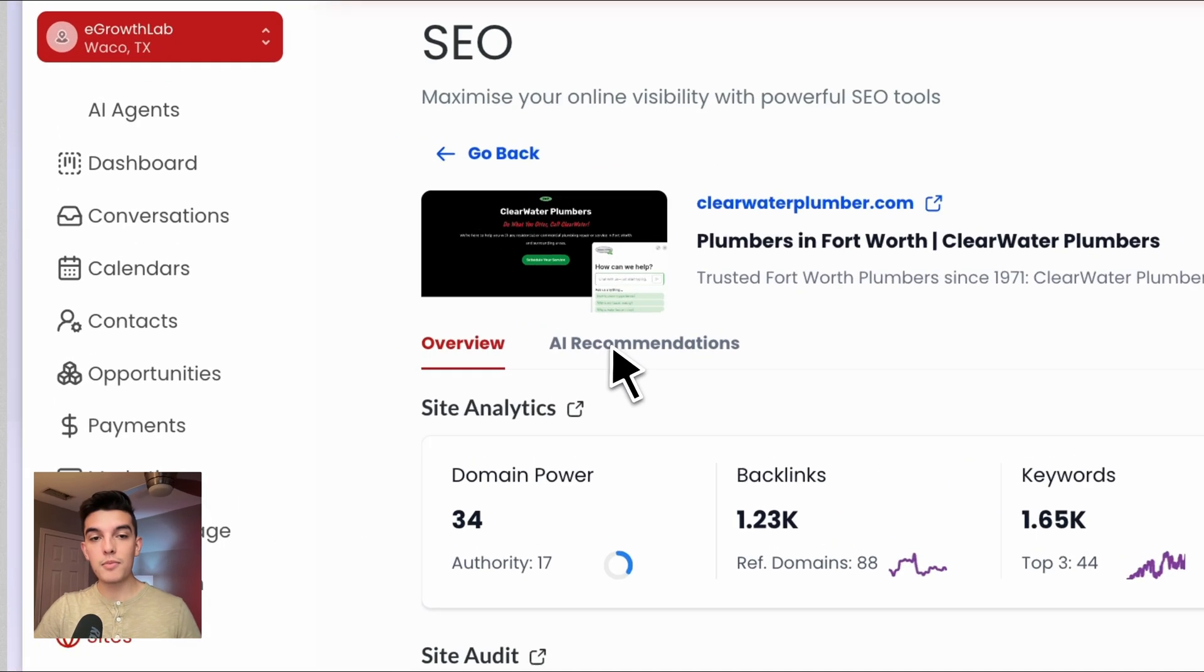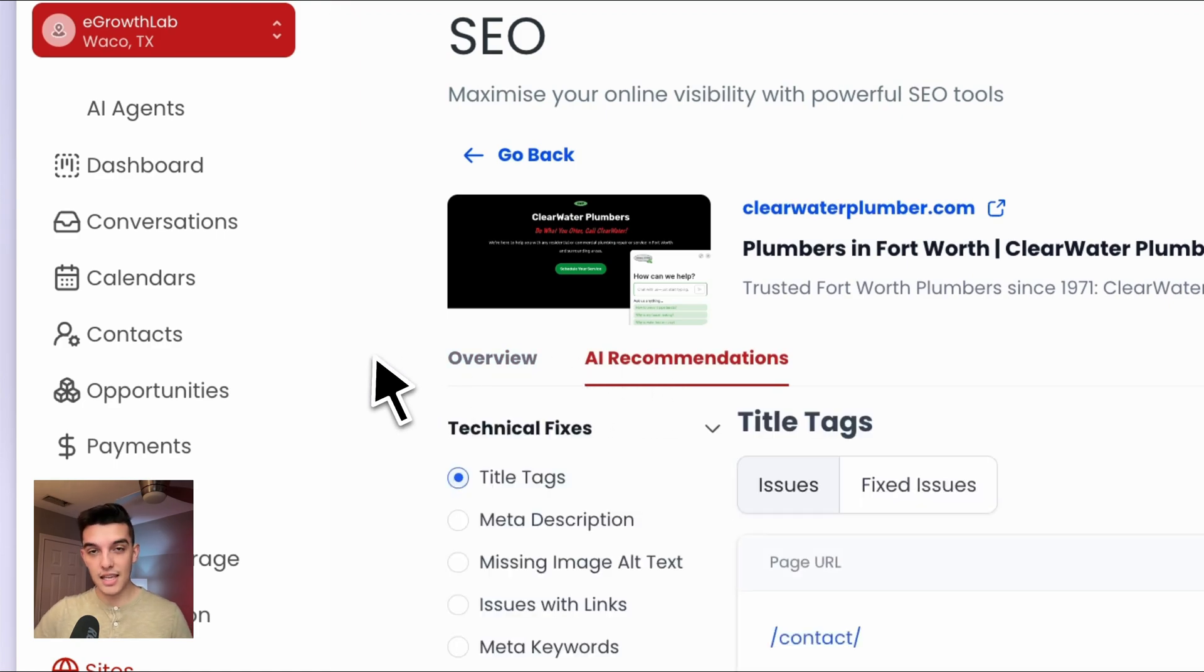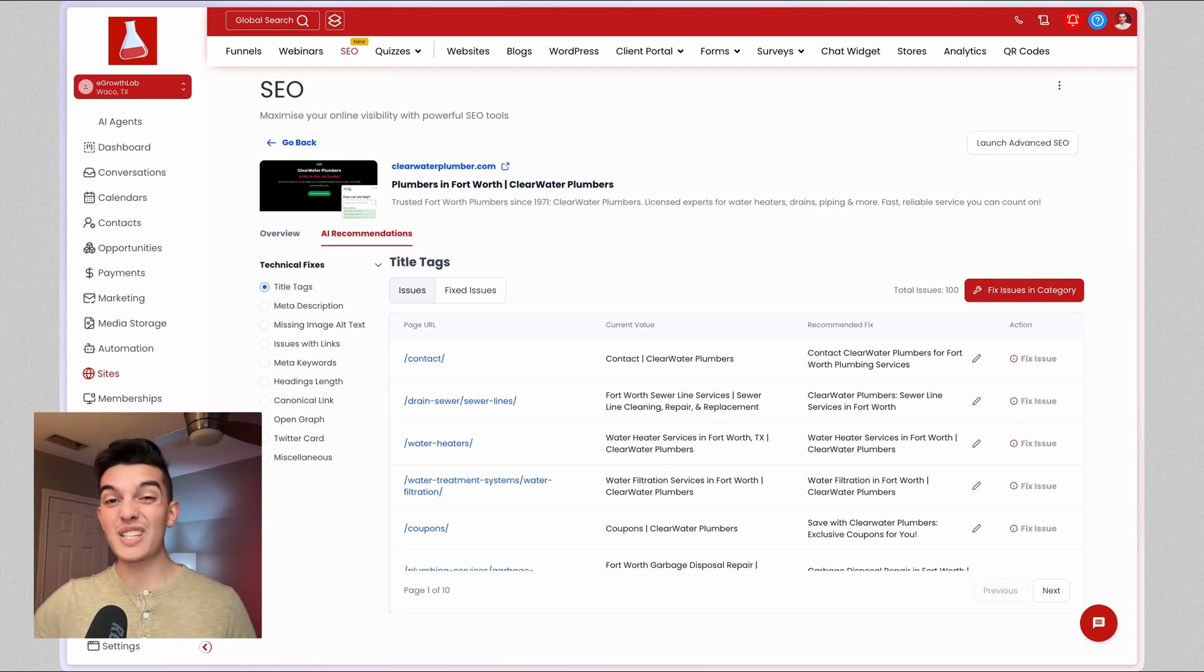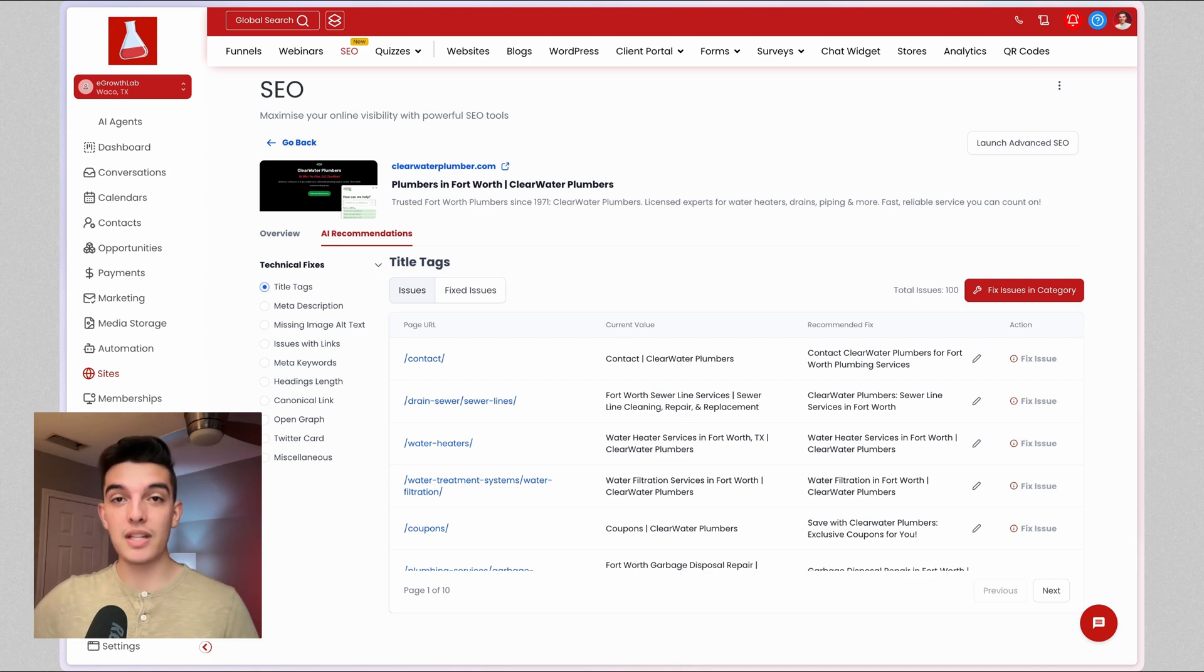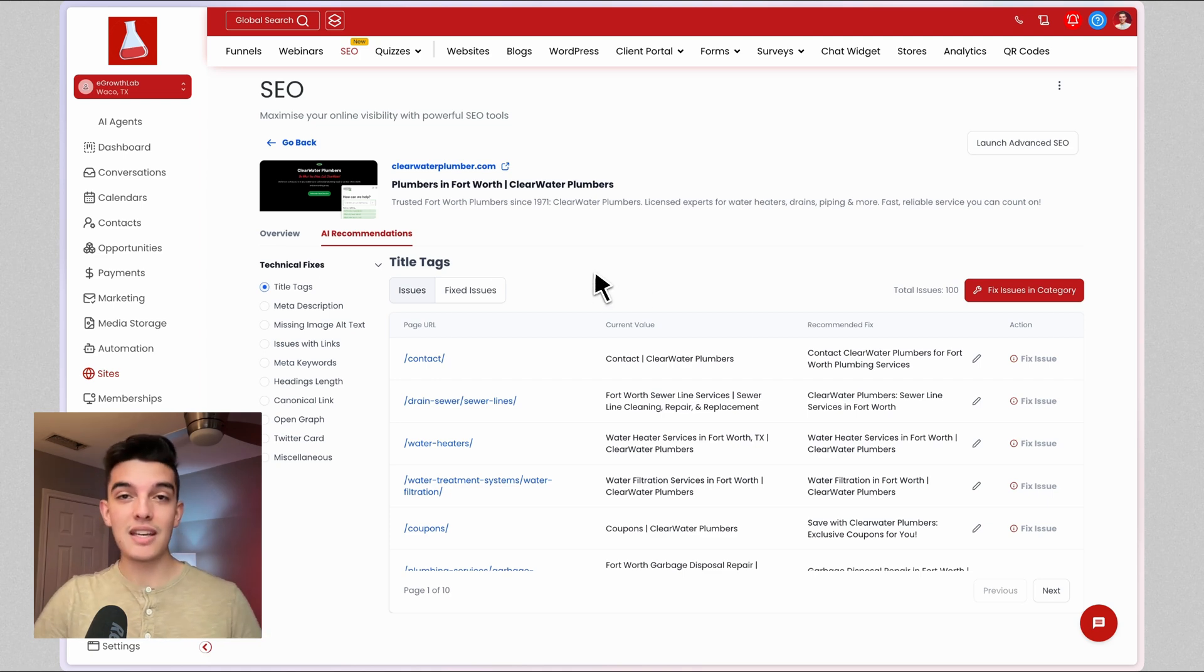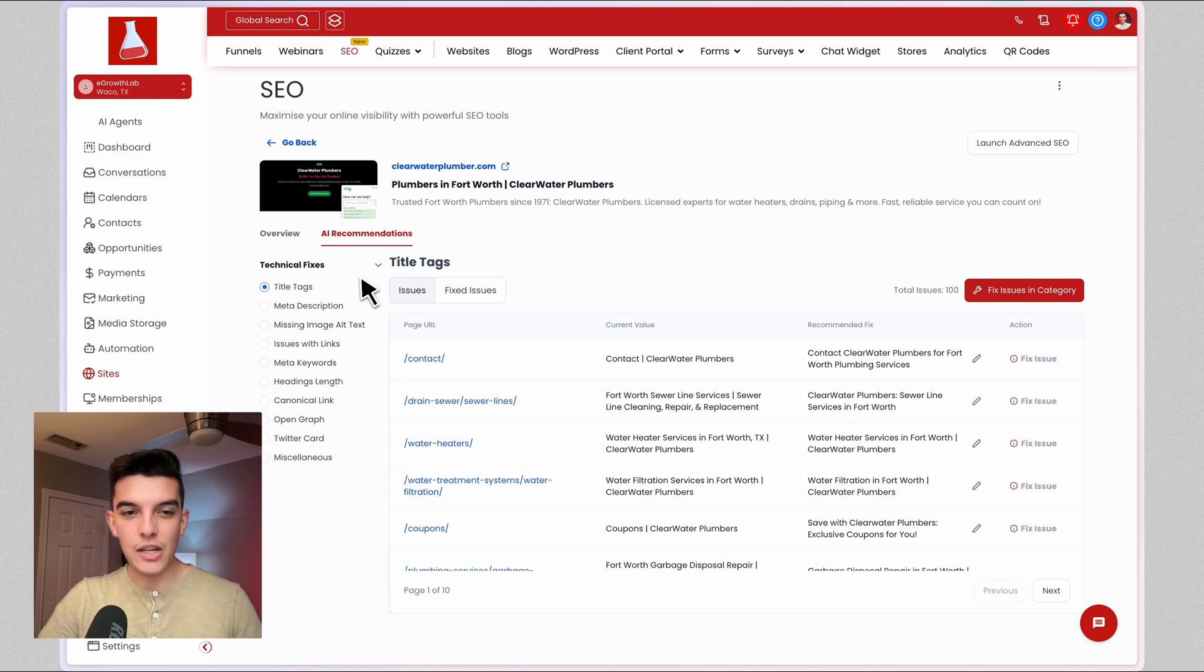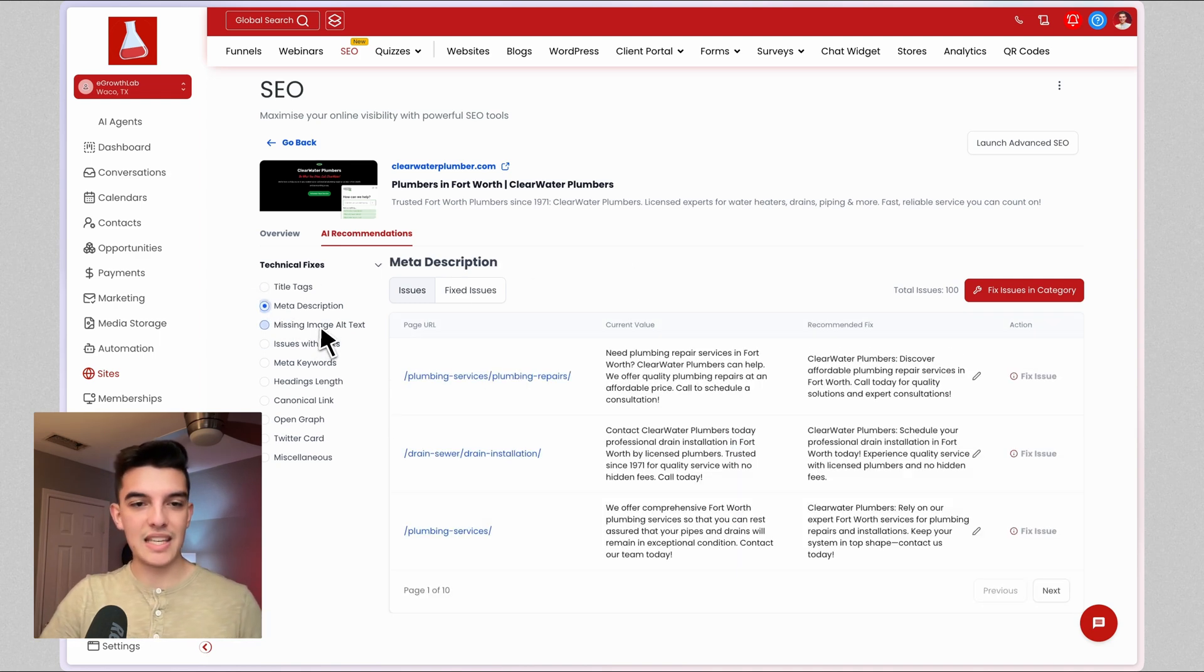The AI recommendations is the key that you want to offer to your clients. This is an easy to implement tool, especially if they are building and using a high level website as opposed to a WordPress site. Underneath the AI recommendations, this is going to pull the fixes or issues with their site that they could optimize for. Title tags, meta descriptions, missing image alt text and others.